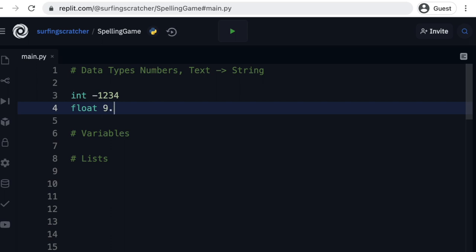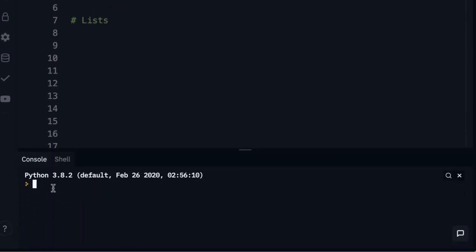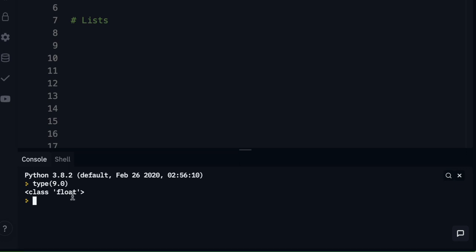So 9.0 is actually a float, like 9.1 is, and these can also be negative numbers. To test that out, I'm just going to go down here into the Python console. I'm going to type the function type and put two brackets — or parentheses — there. I can put the number 9.0 in there and click enter, and see how it tells me that it's a float. If I press up on the keyboard, it'll bring that back. If I delete that .0 and click enter, you can see we've got a class of int — it's just telling us that that particular value is an int.